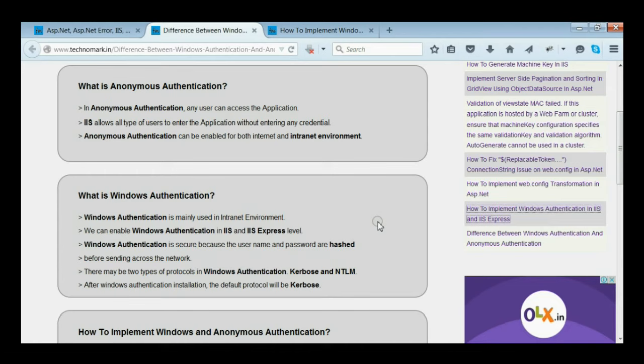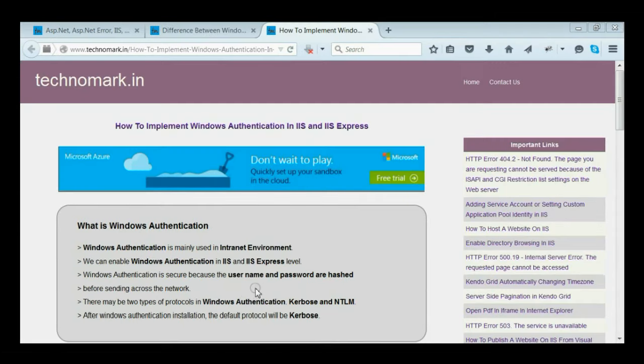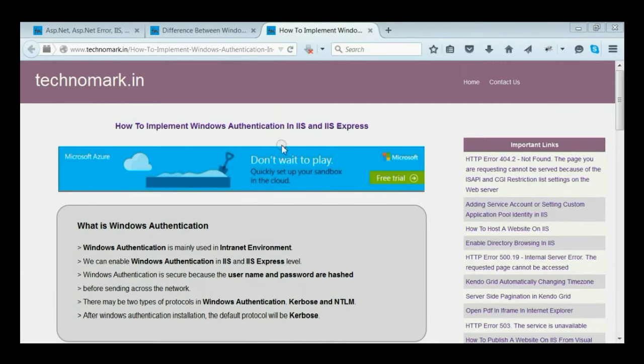There are two protocols: Kerberos and NTLM. During installation, the default protocol will be Kerberos. Please refer to the link on how to implement Windows Authentication in IIS and IIS Express for more information.